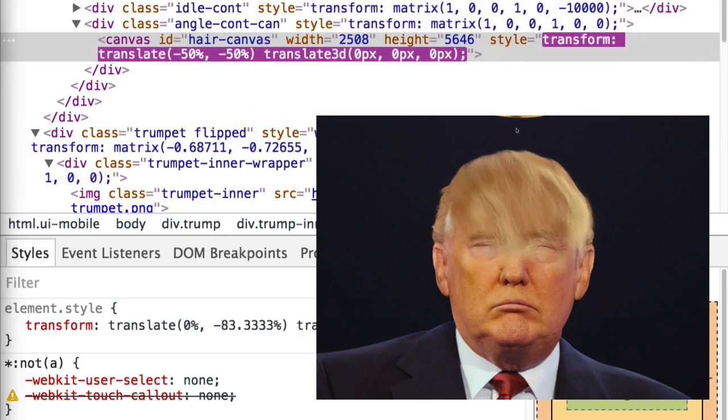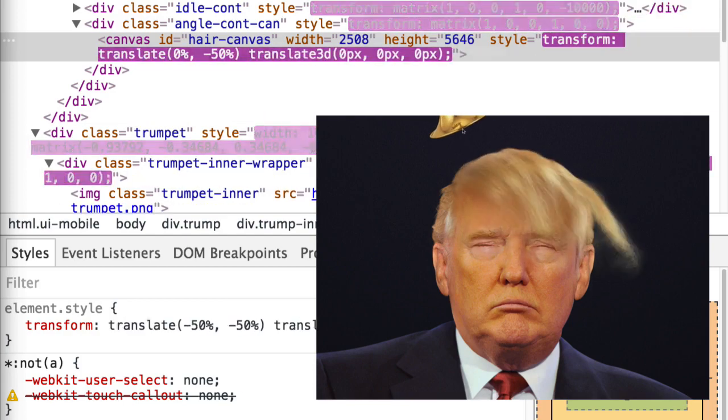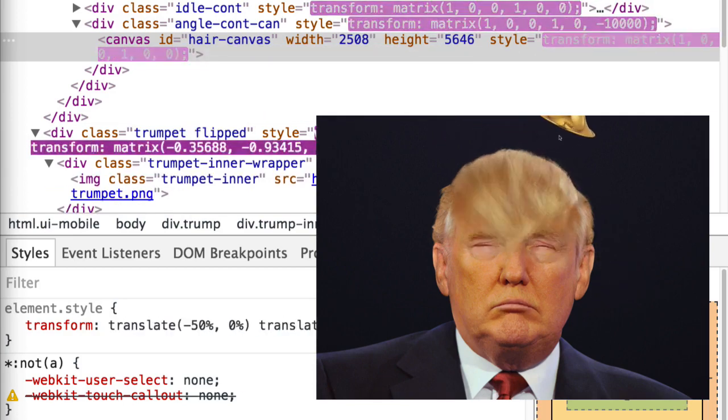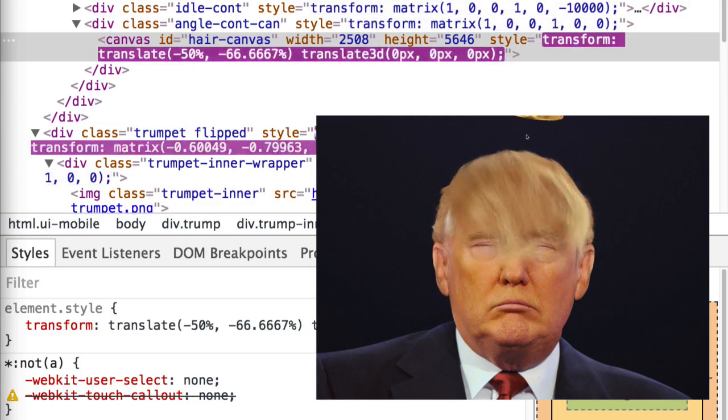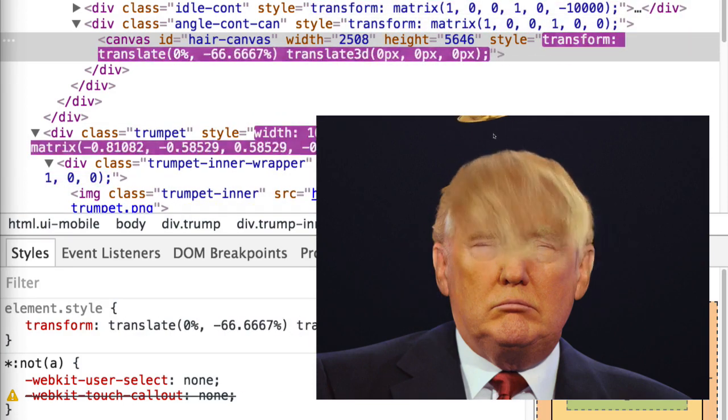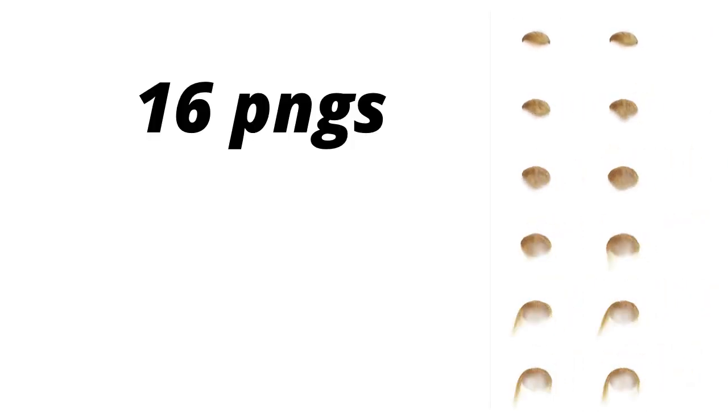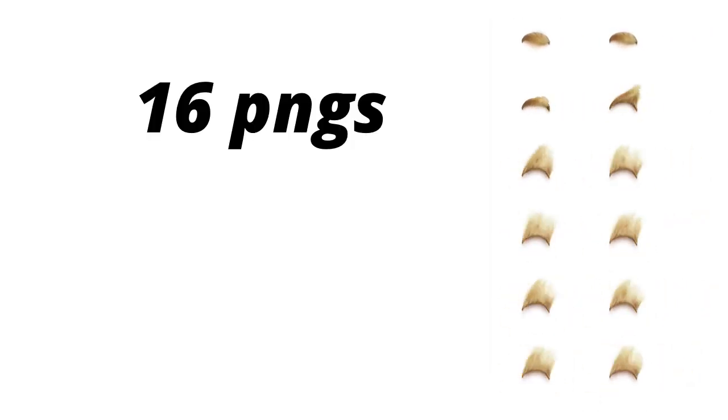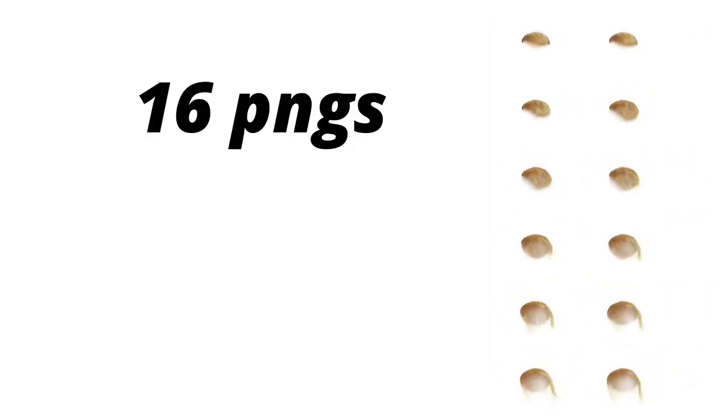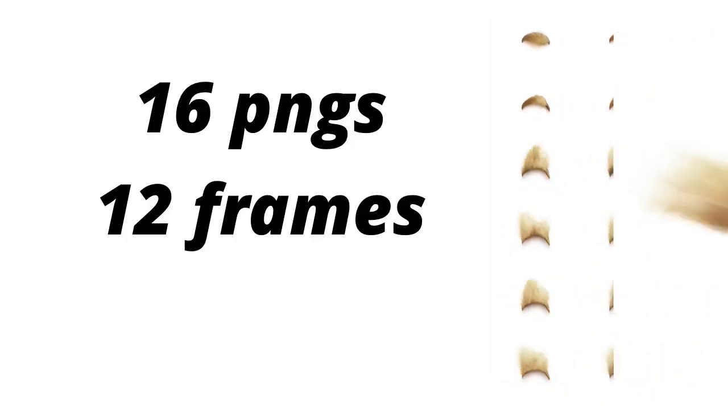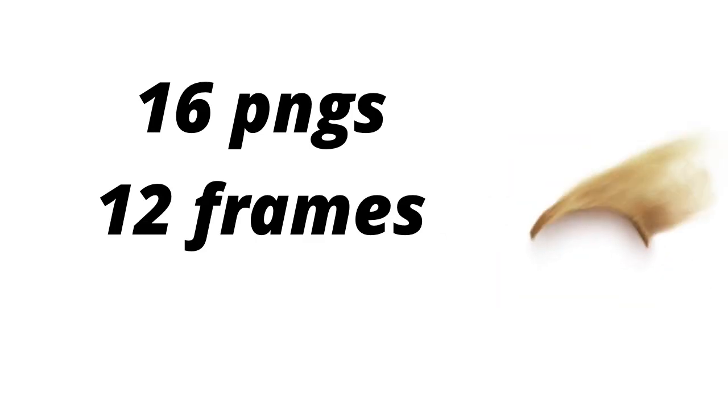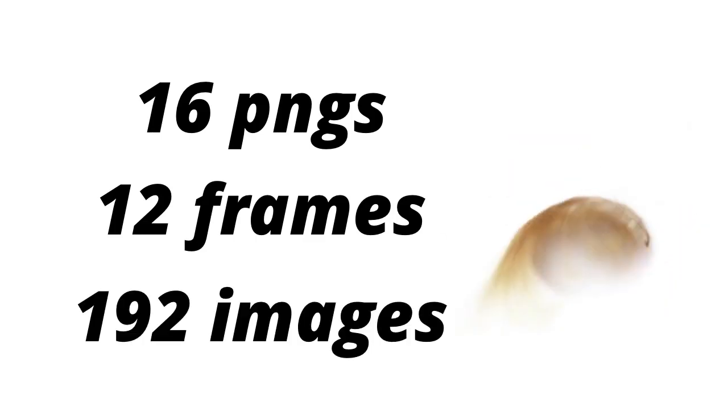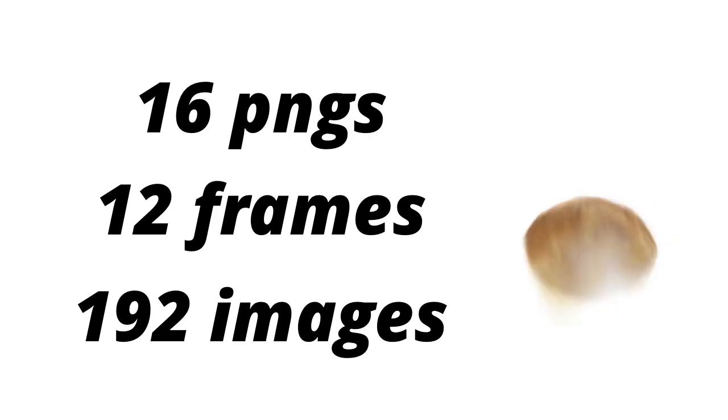You can see that the canvas has inline styles generated by JavaScript. To sum it up, there are in total 16 angled image sprites with 12 frames in each of them, which is a total of 192 images—192 images which needed to be done by a designer.